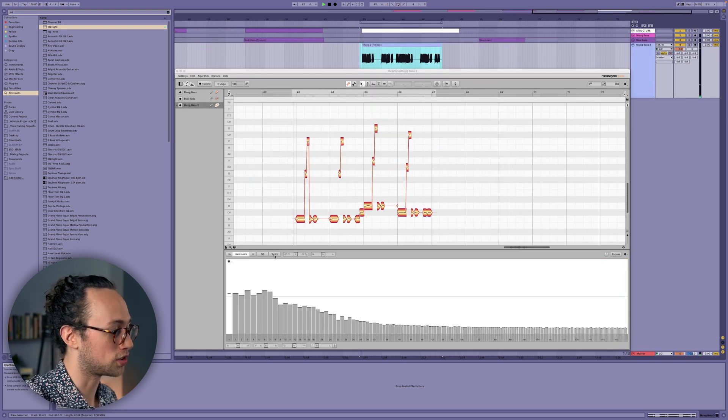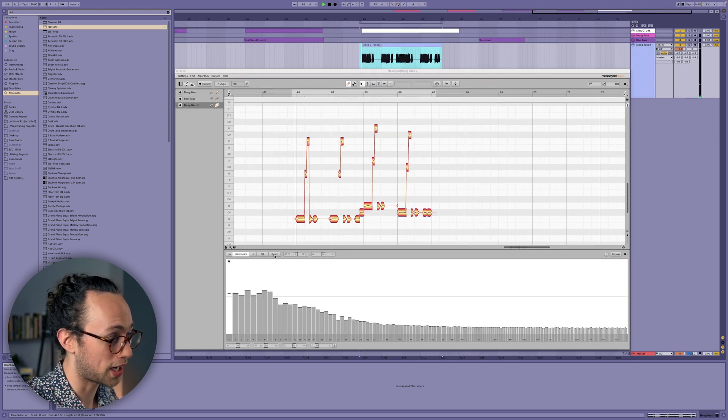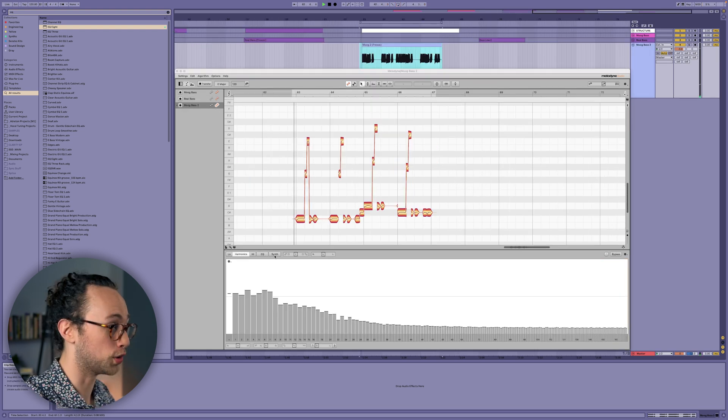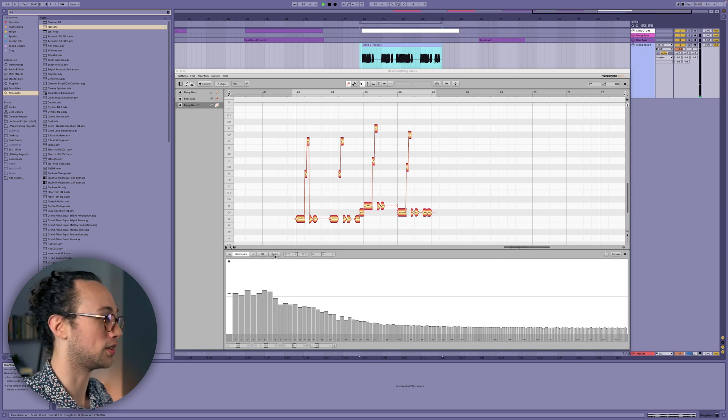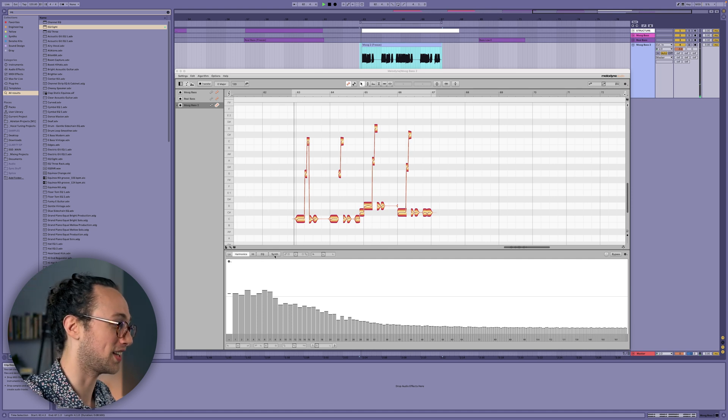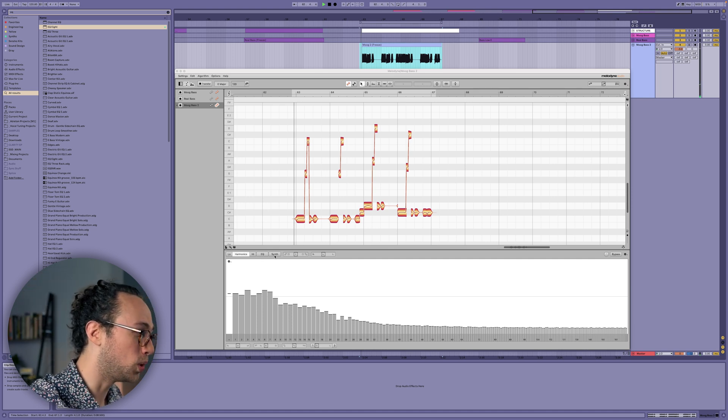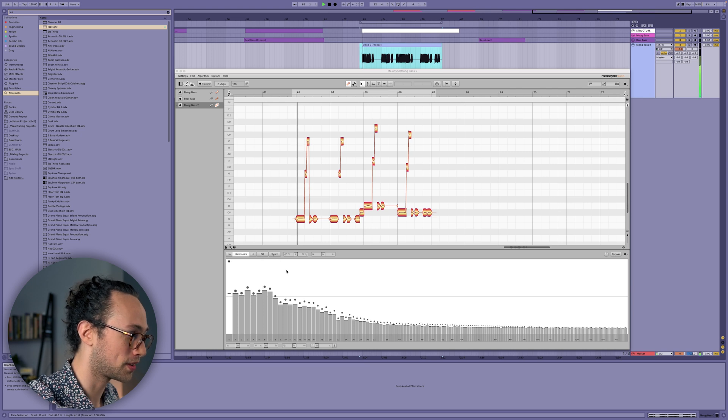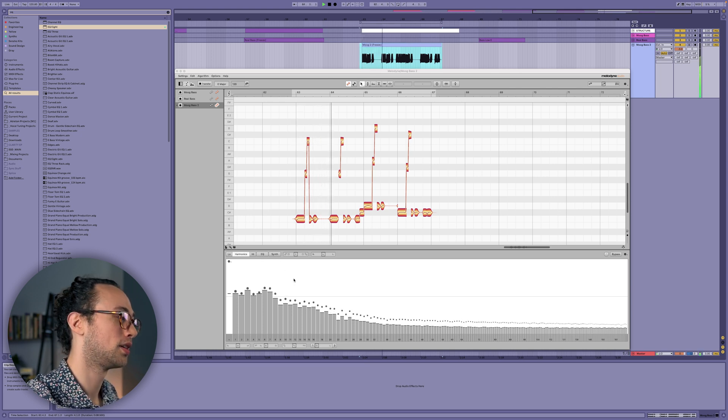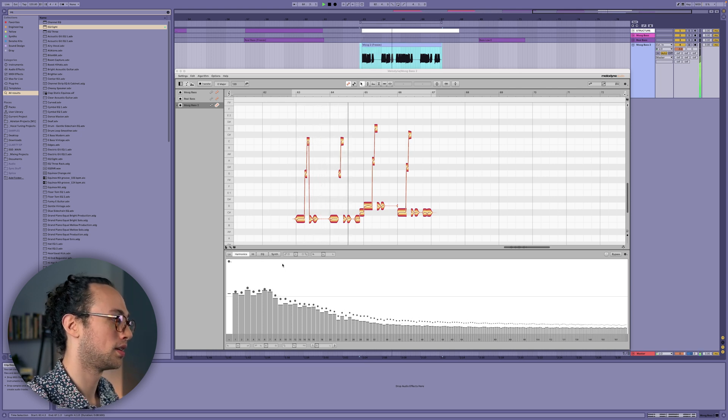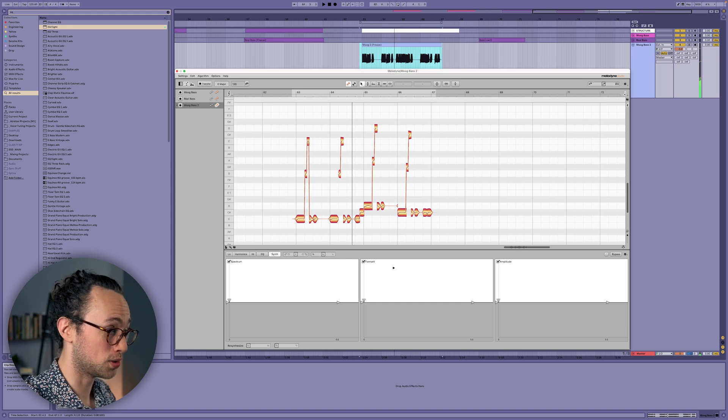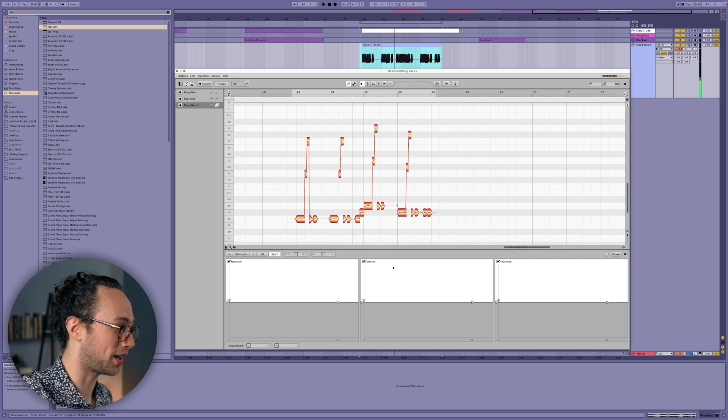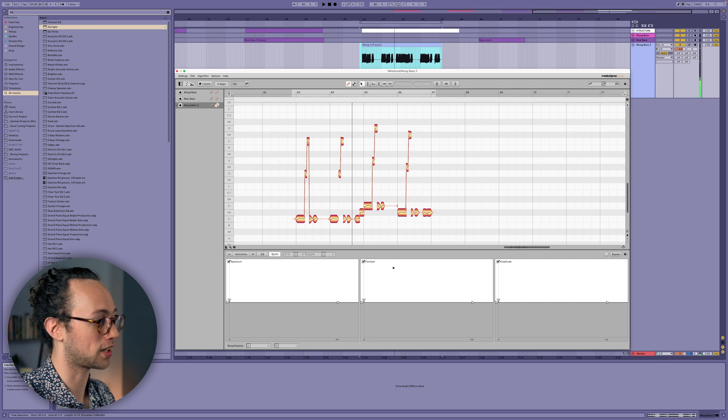Like I said, where you can start to be really creative is when you apply an envelope to the formant of the sound, for example, so that it changes over time. So like we could take this simple bass sound and transform it into a nice pluck by applying a higher format to the attack.